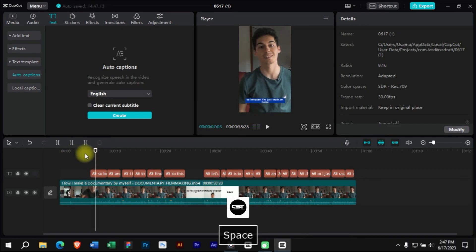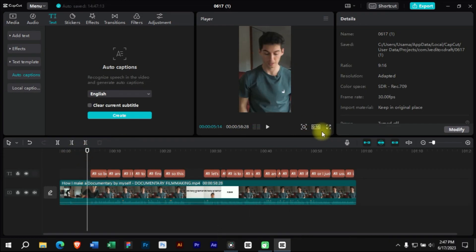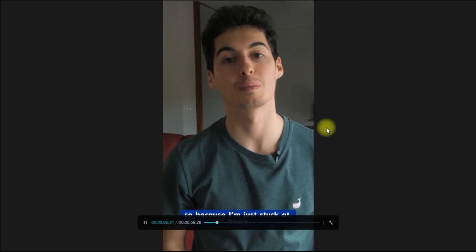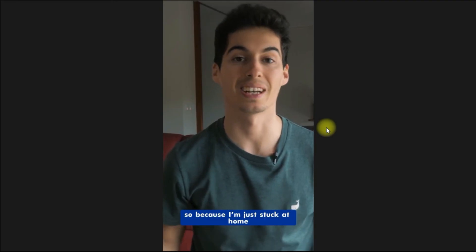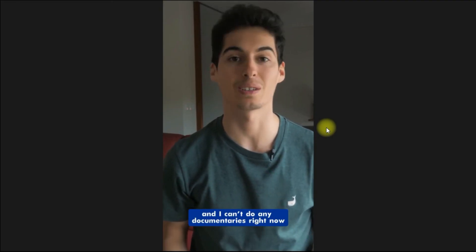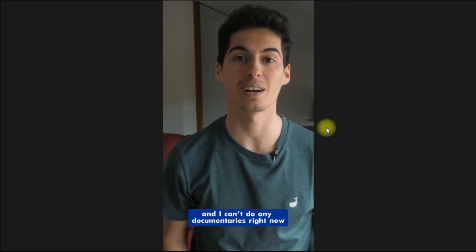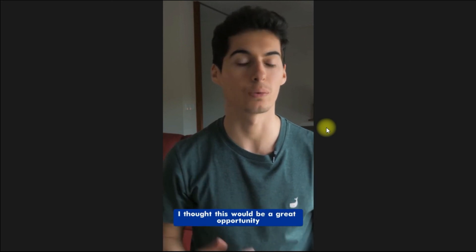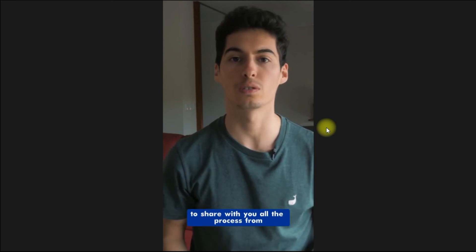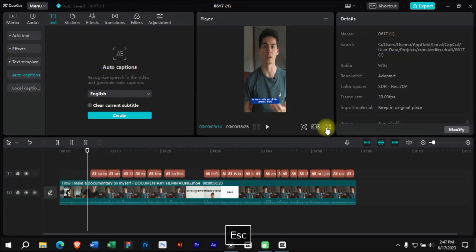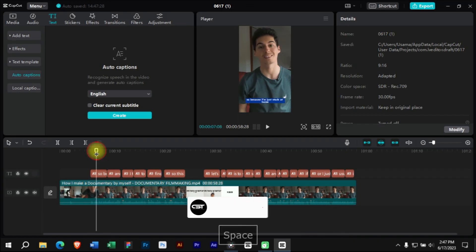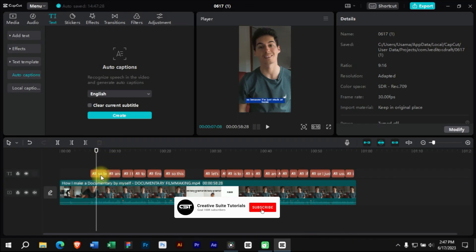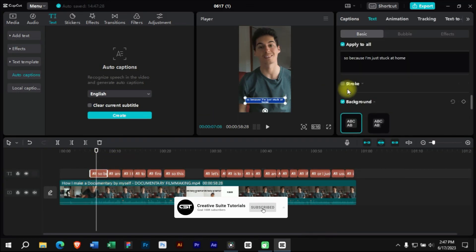So because I'm just stuck at home and I can't do any documentaries right now, I thought this would be a great opportunity to share with you all the process. Now here we can see that our captions are automatically adjusted to reels ratio.